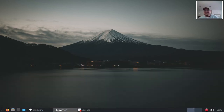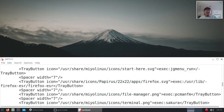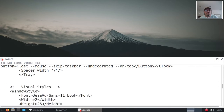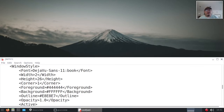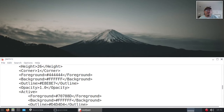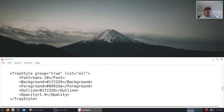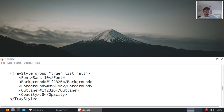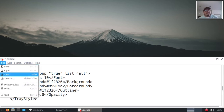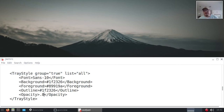Now I might want to change the opacity of this panel just a little bit. Let's do that real quick — under tray style there's an opacity setting. I'll change that to 0.8. You have to have picom running for this to take effect.